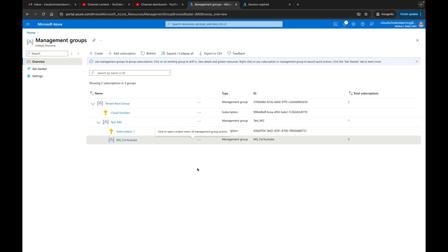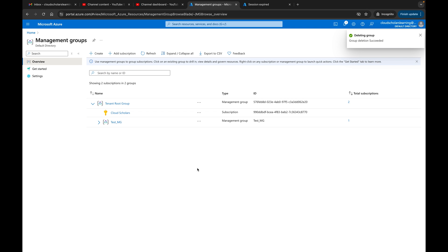That is essentially it — a nice quick video on how you can go about creating management groups and what they are. Let me know in the comments how you're feeling about management groups. If there's anything you're not understanding, please leave it in the comment section below. As always, thank you all for spending the time with me and watching this video. If you haven't done so already, please smash that like or subscribe button here at Cloud Scholars. My goal is to get you from scholar to consultant, and of course consultant to expert. Thank you and see you next time.